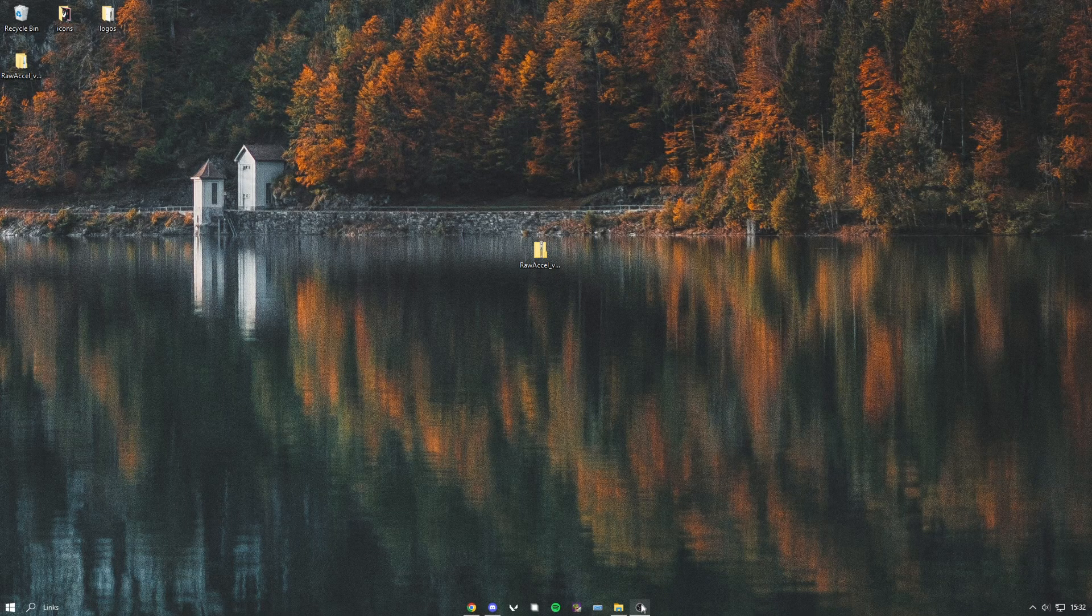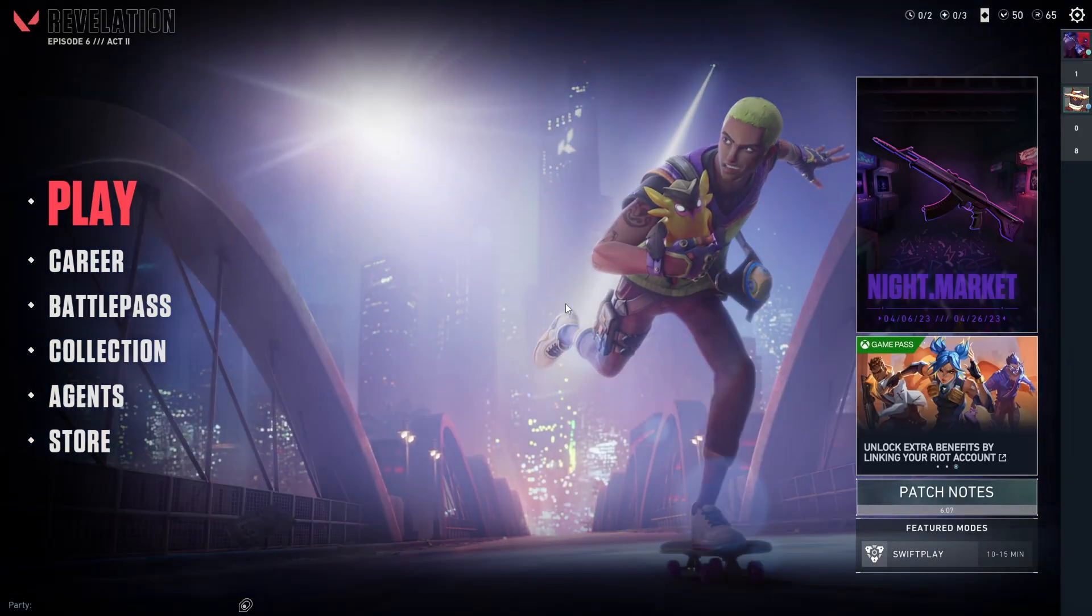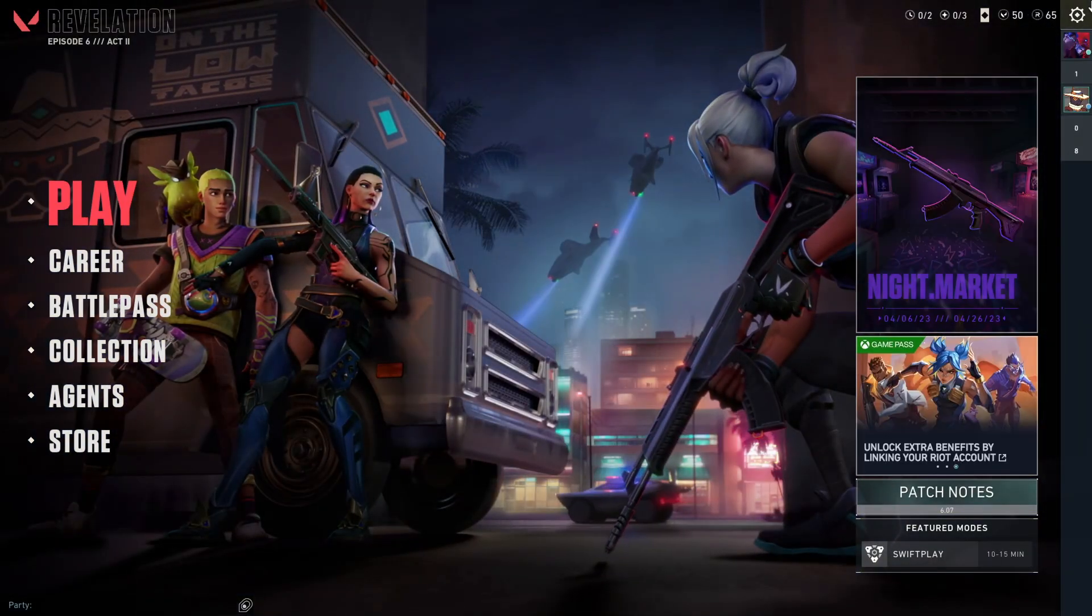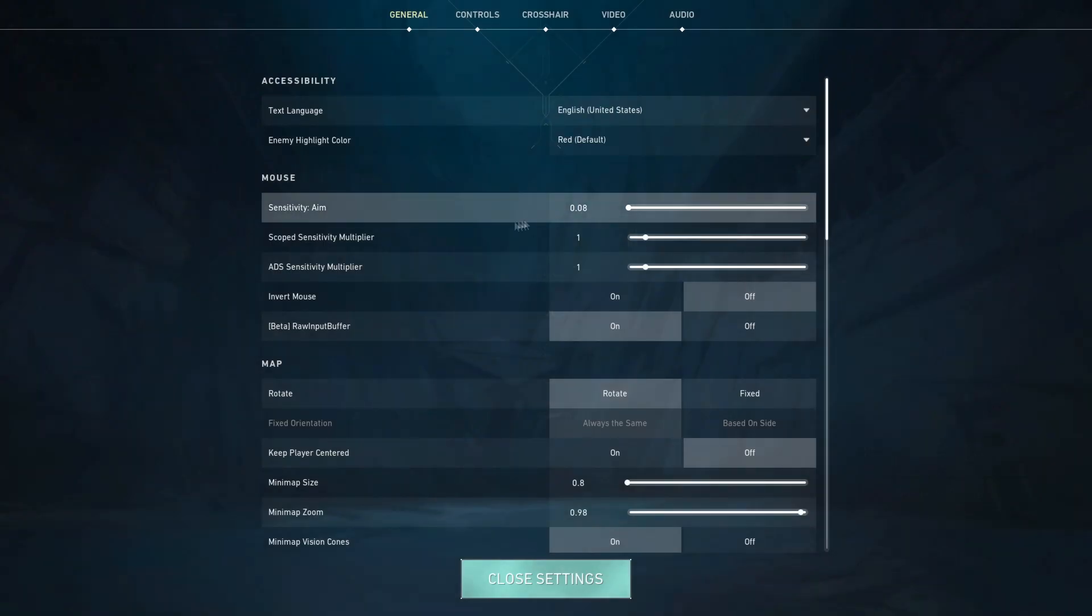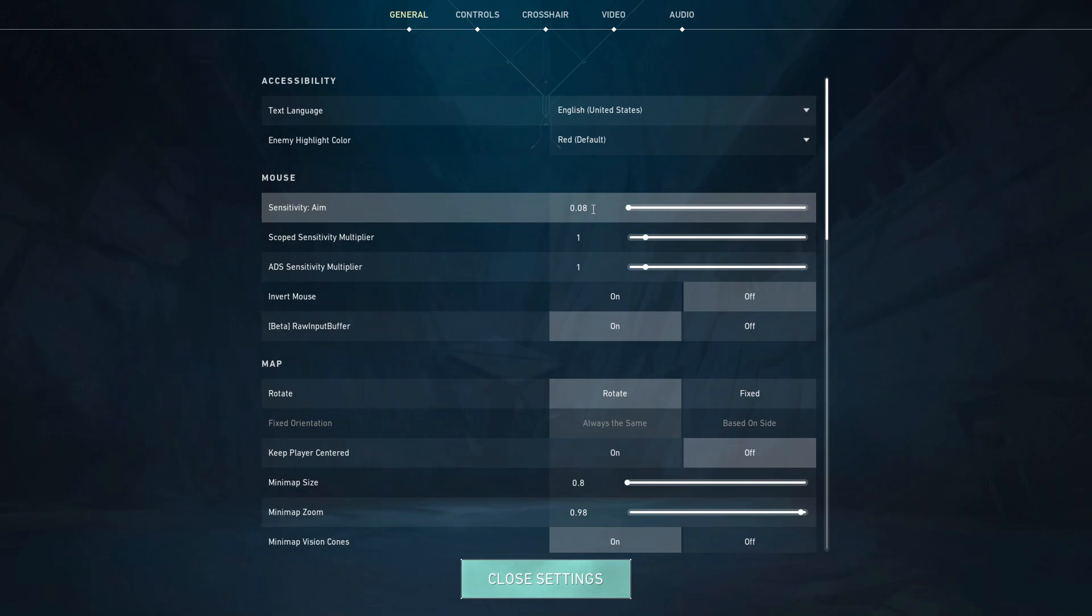Once you've opened your Valorant, you just want to head to settings and then turn this down. Mine before was 0.3 and now it is 0.08, so you do want to turn it down quite a lot. This is because the new acceleration on your mouse will make it feel a lot more sensitive.